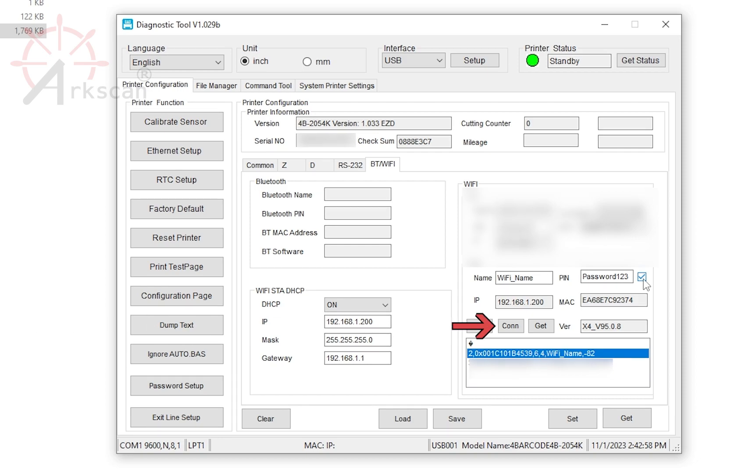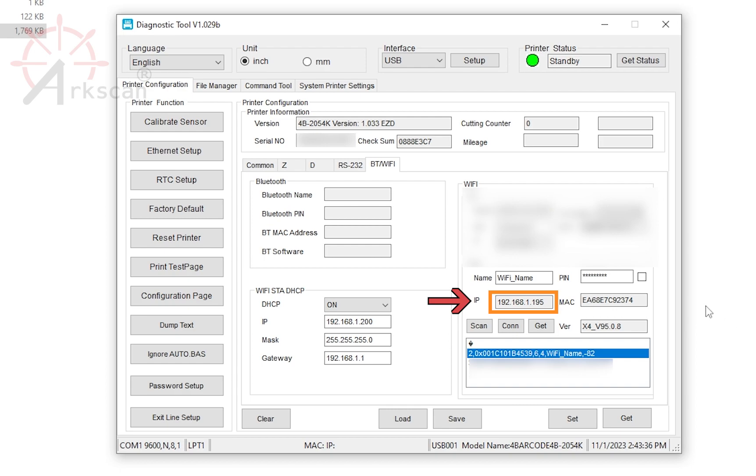Click the Connect box. If the printer is able to connect to your Wi-Fi network, the IP field will populate an available IP address.